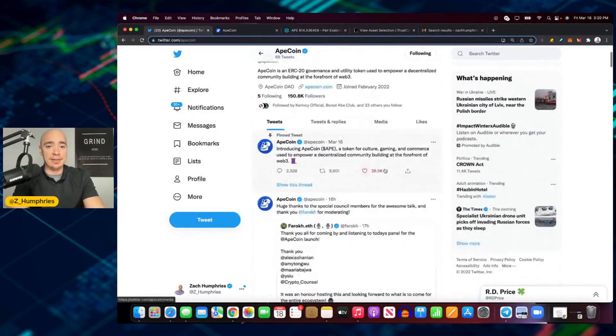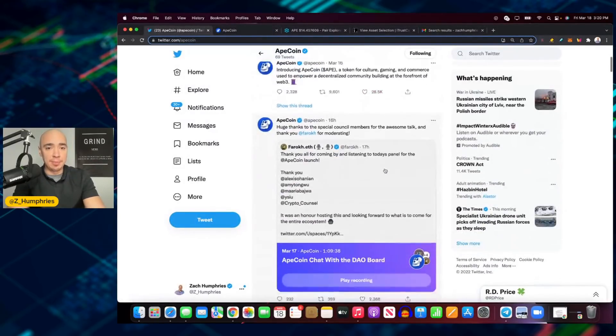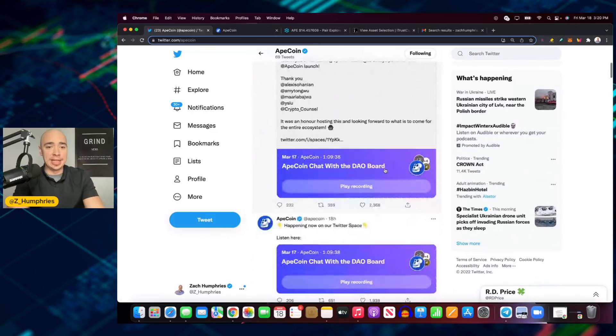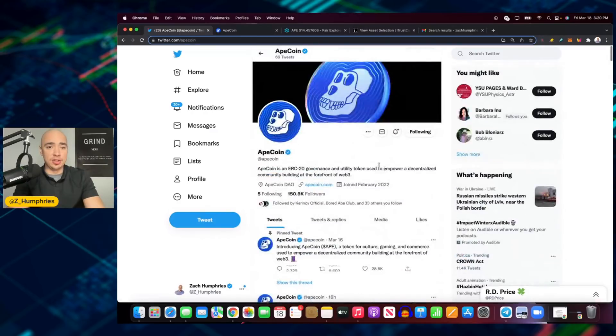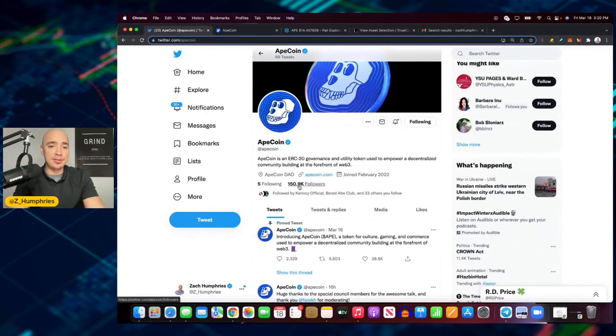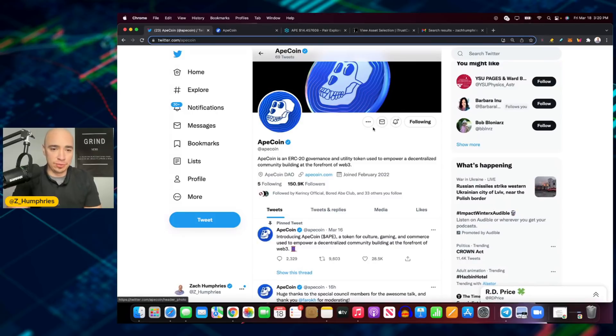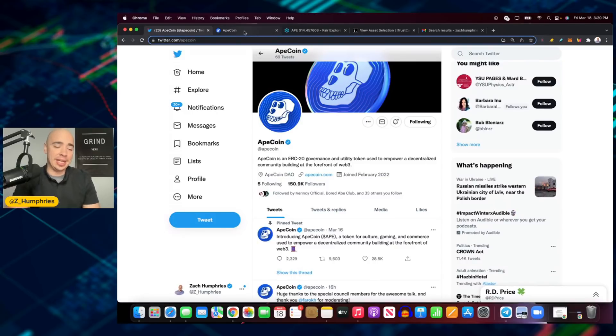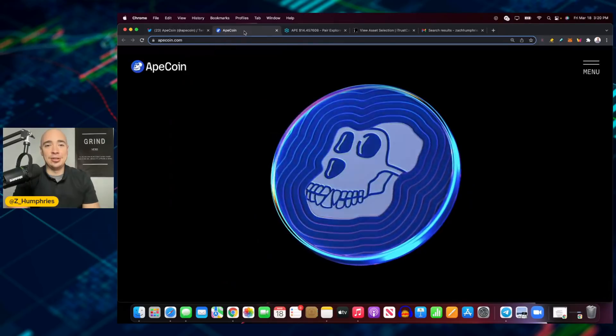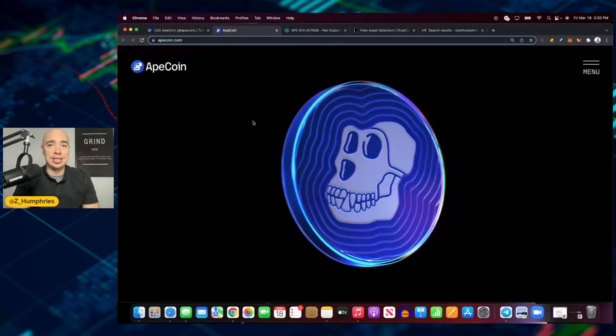And if we can hop over here and see their Twitter following, look at this. They've gained 150,000 plus Twitter followers already. And again, I want to keep stressing this - they just launched yesterday.